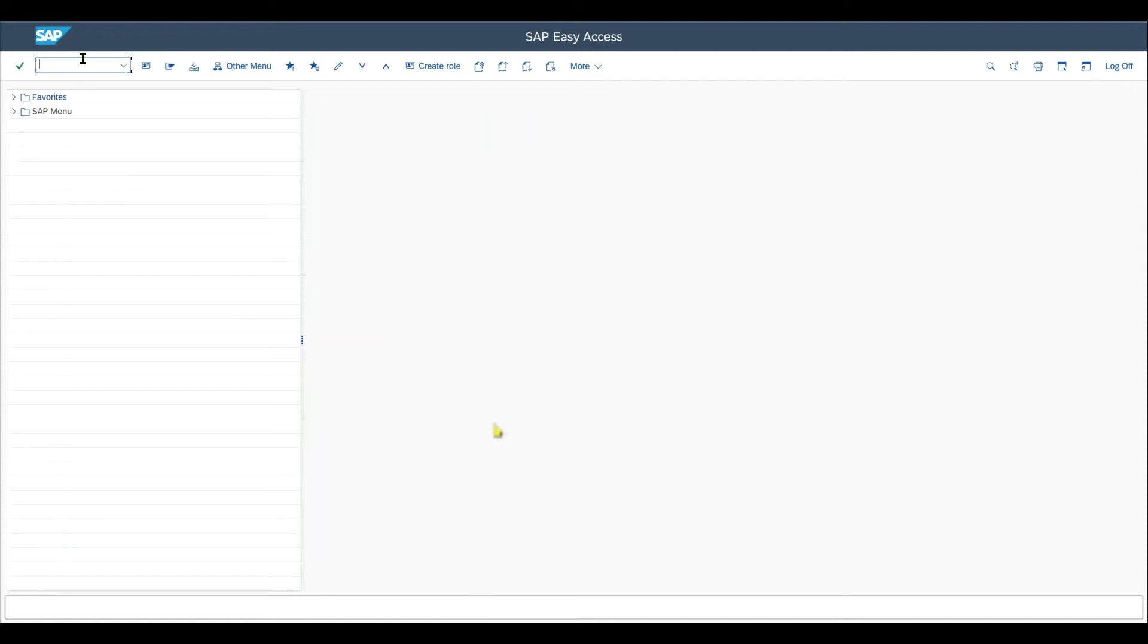So how do we configure payment terms in SAP ECC and also in SAP S4HANA on-premise? We go to transaction code OBB8.